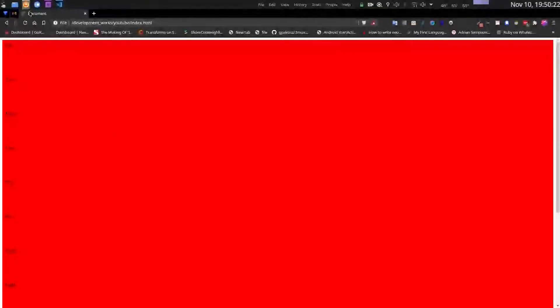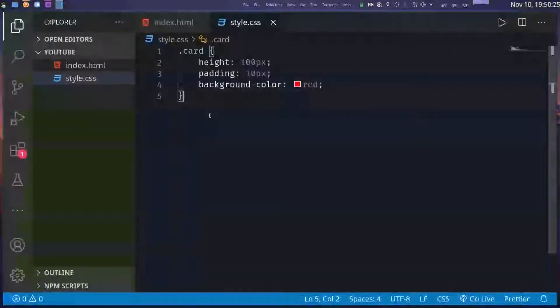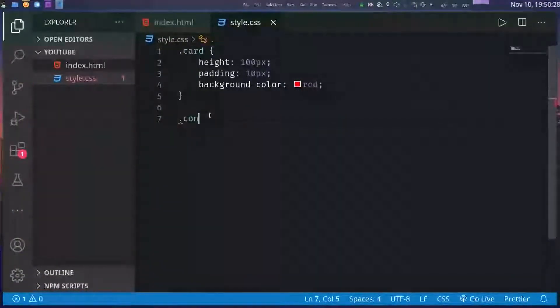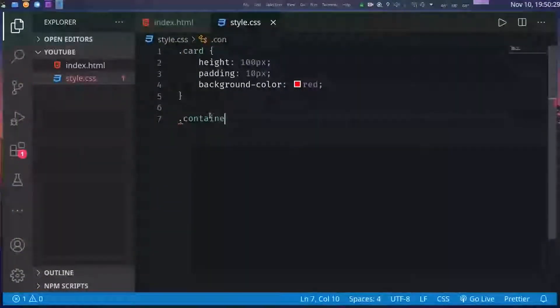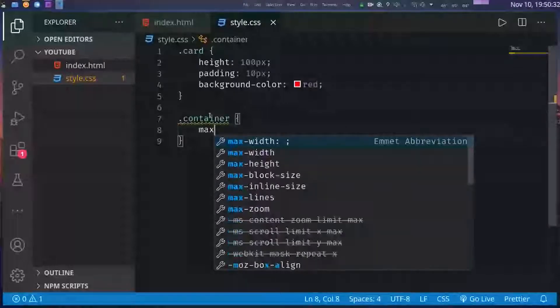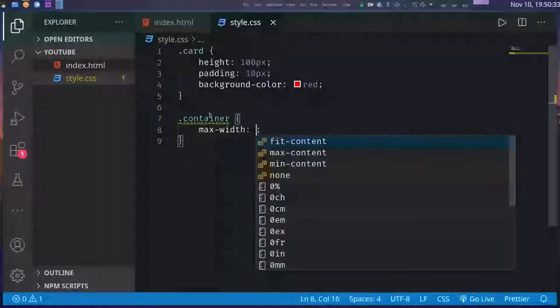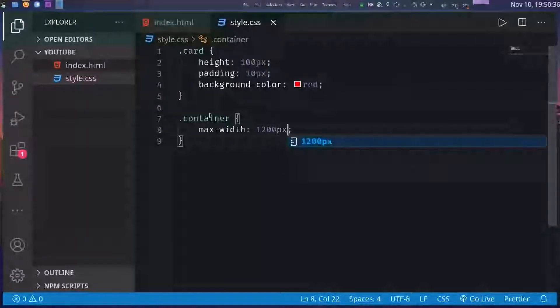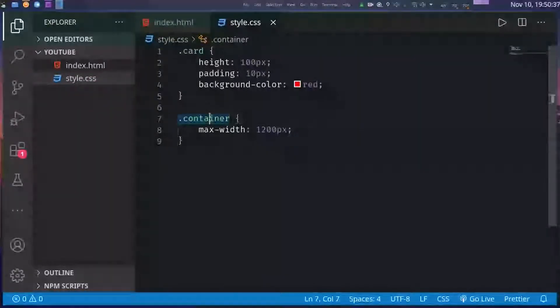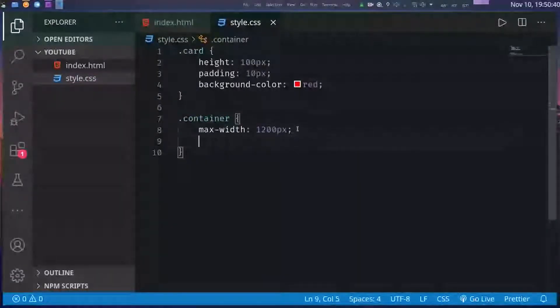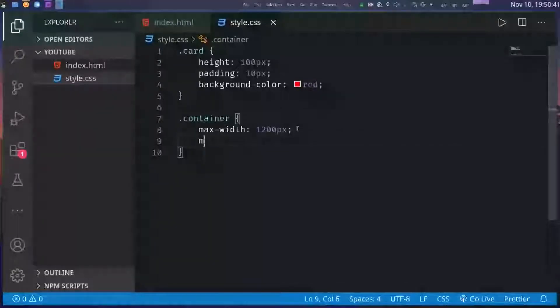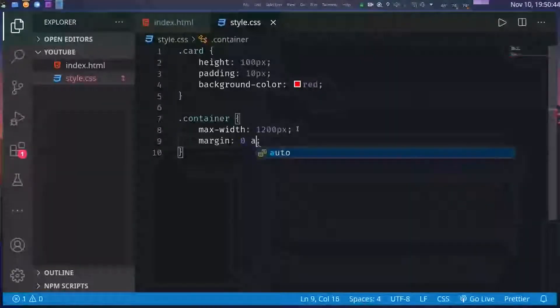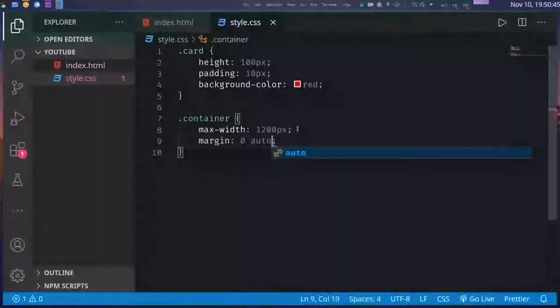Right now it takes up all of my screen and there is still no space between these two items, and also this does not look like a grid. Now these properties will be set on the container. I'll give it a maximum width of 1200 pixels. I will also center align it using margin zero auto.